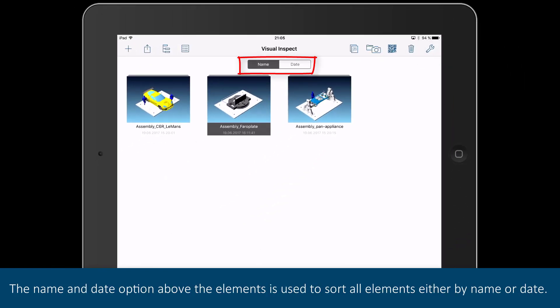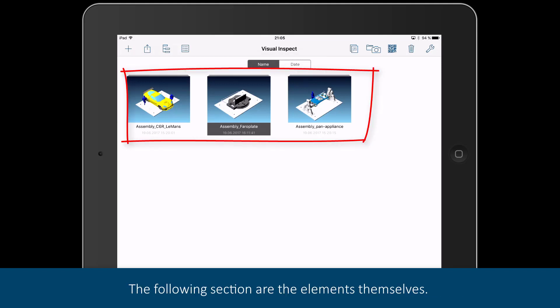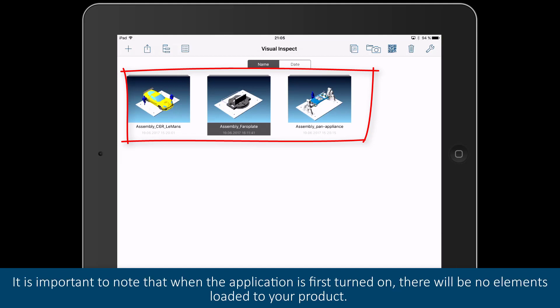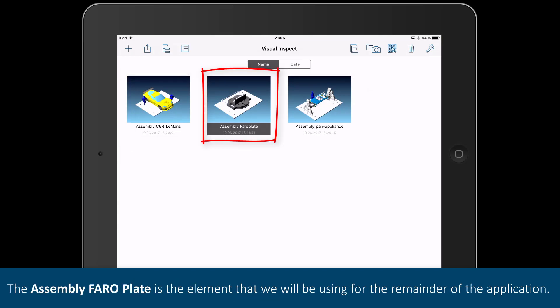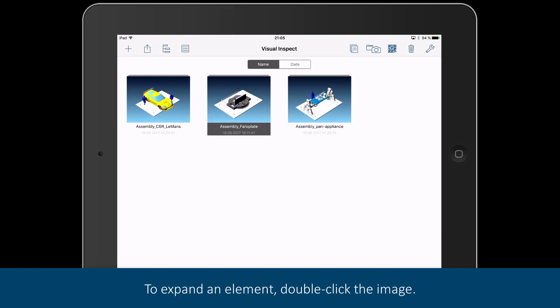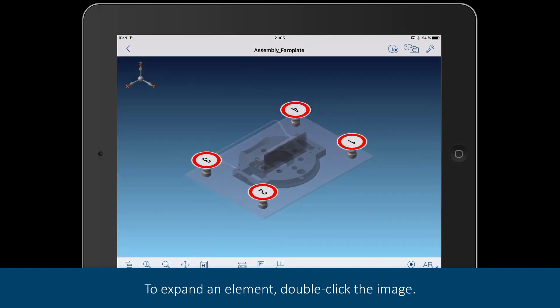The name and date option above the elements is used to sort all elements either by name or date. The following section contains the elements themselves. It is important to note that when the application is first turned on, there will be no elements loaded to your product. These elements have been created by the Ferro team and moved over to the application for demo purposes. The assembly Ferro plate is the element that we will be using for the remainder of the application. To expand an element, double-click the image.